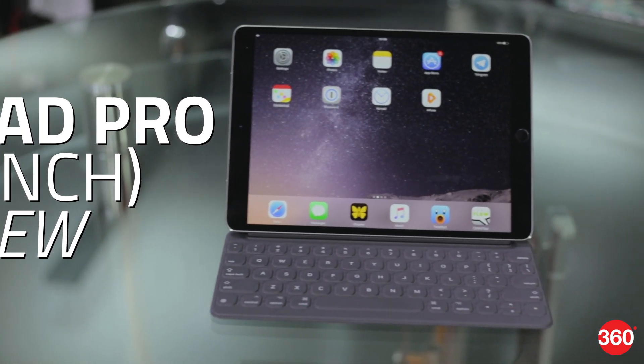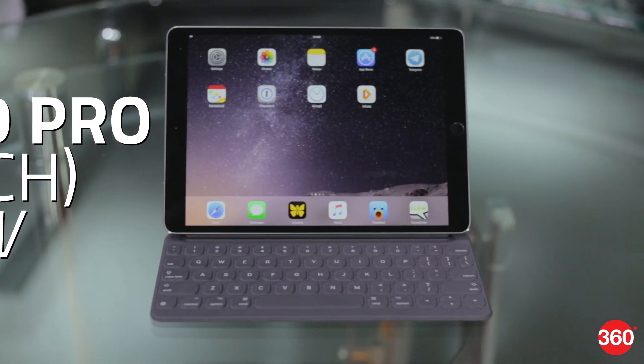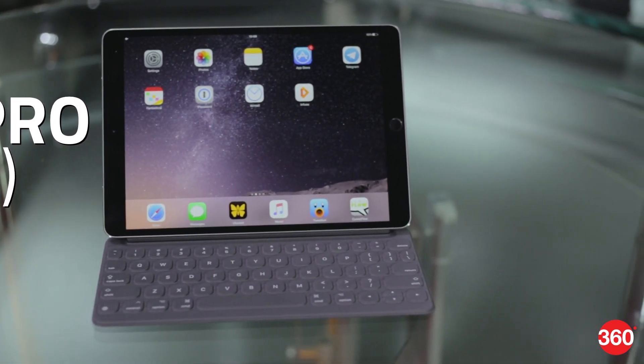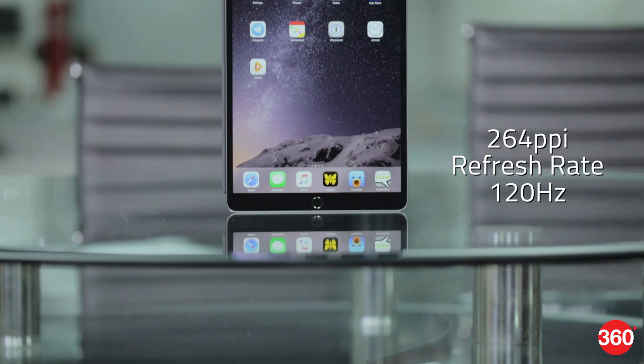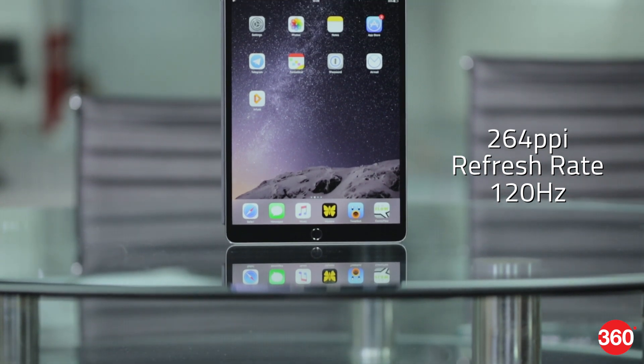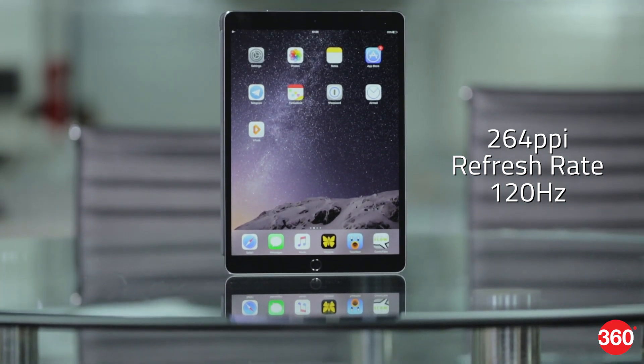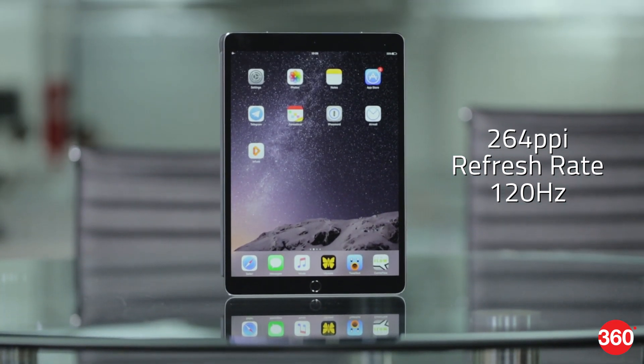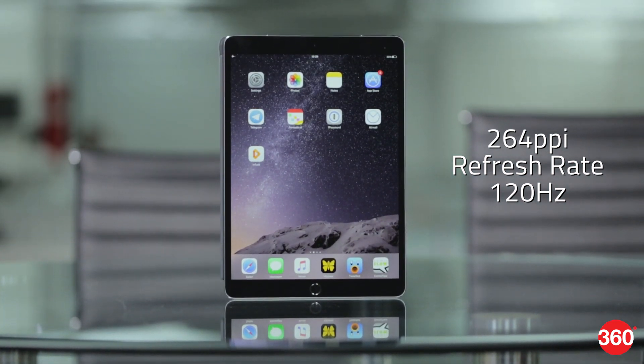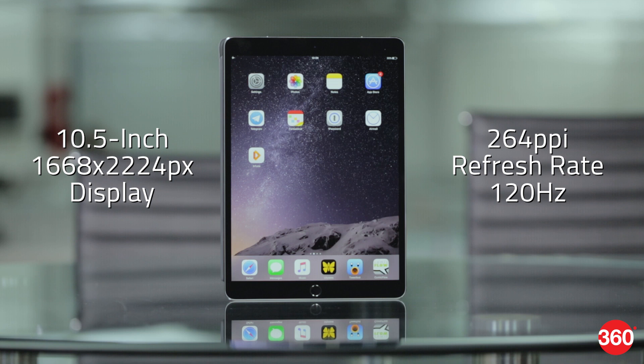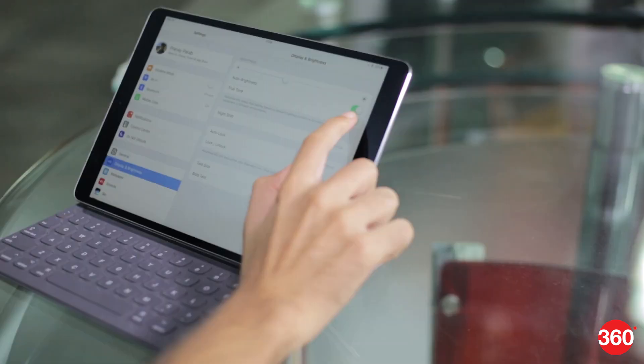The display is one of the standout features of this new iPad Pro. It supports a refresh rate of 120Hz which results in extremely smooth animations across iOS. This is the kind of thing you understand only when you use it yourself and it is truly stunning.